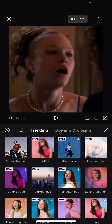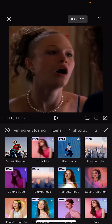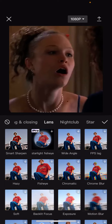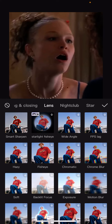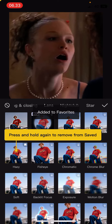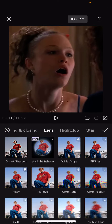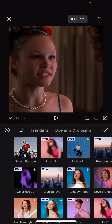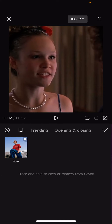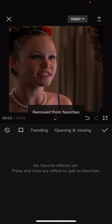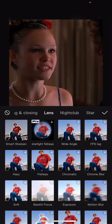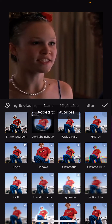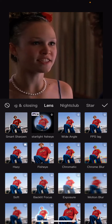To favorite an effect, I'm going to go to lens and select the hazy effect for instance. You have to press on it for a long time, and as you can see it has been moved to the saved section right here. If you want to remove it, just hold on the effect again to remove it from favorites. And if you want to add it back, just press it for a long time — and as you can see, it's favorited.